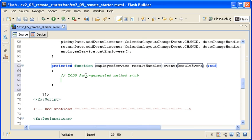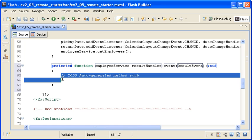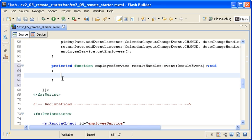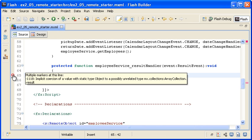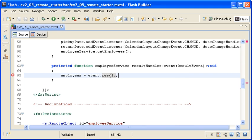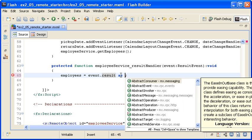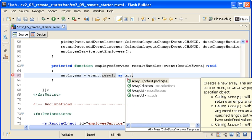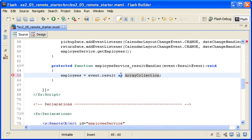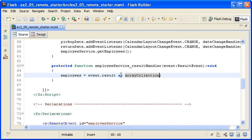Inside the result event handler, I am typing employees and then setting the property equal to event.result. When I save the file, you can see the implicit coercion error. I am using the as operator to cast the event.result property as an array collection instance. When I save the file, the compiler error goes away.